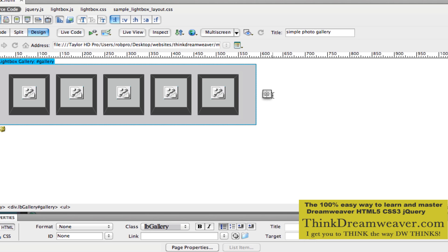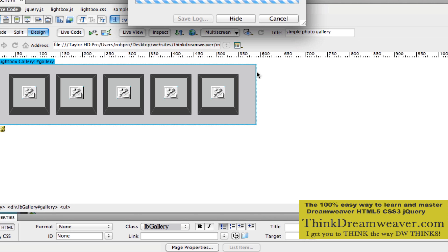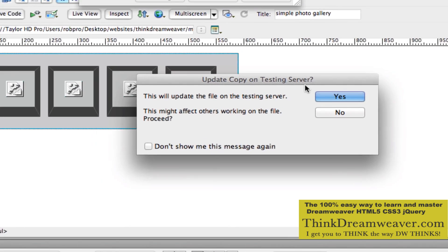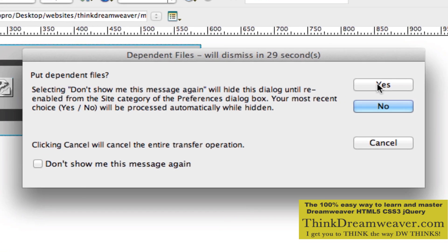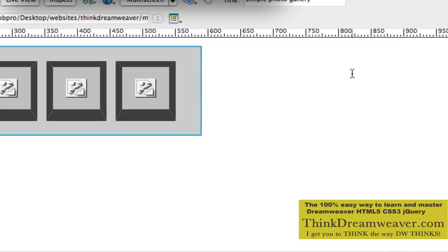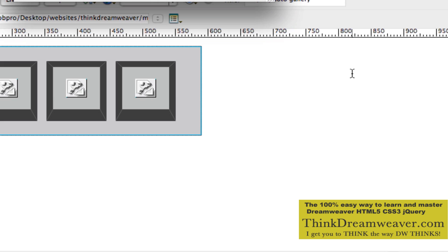So if we go ahead and publish this to the server — publish to the server — it will ask about dependent files. The CSS is dependent. The JavaScript is dependent. The graphics are dependent.